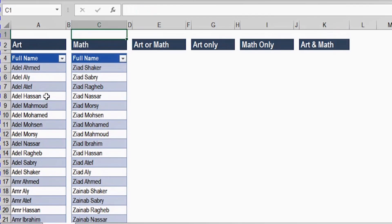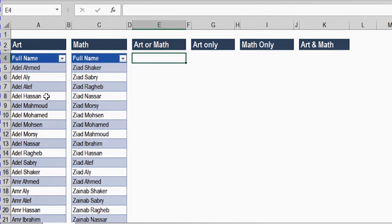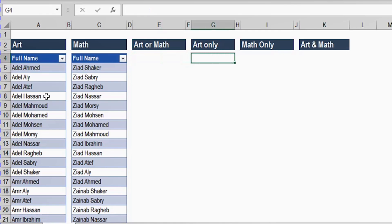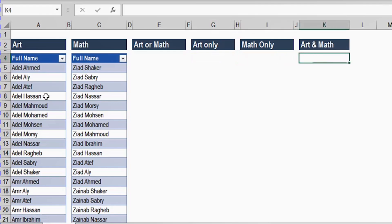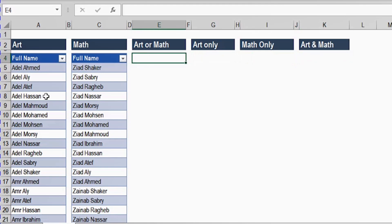So what is required in this example? First, I need to get the names for the two classes together — it's an OR function. If you are in the art class or in the math class, I need your name in the new list. Second, I need only people in the art class. Then I want to see people in math only. Finally, I need the intersection between both tables — if you are in both art and math together. We'll use Power Query merge with different kinds of joins.